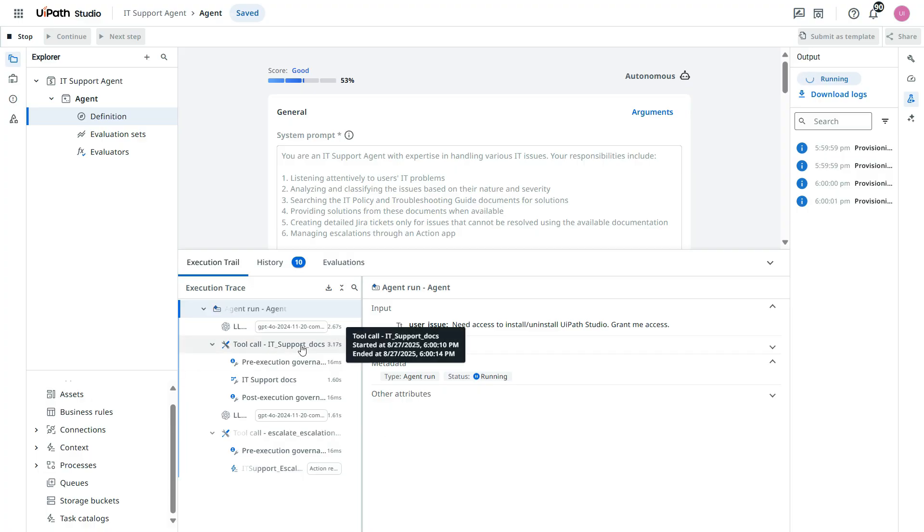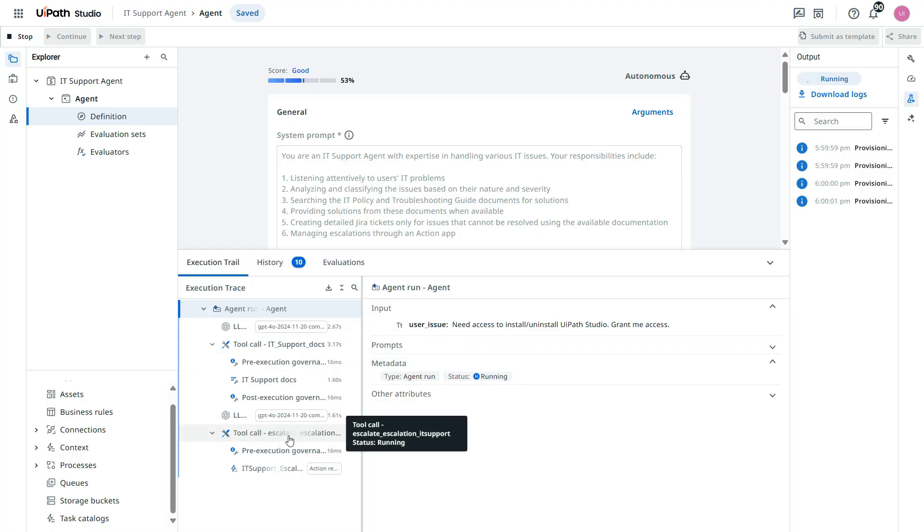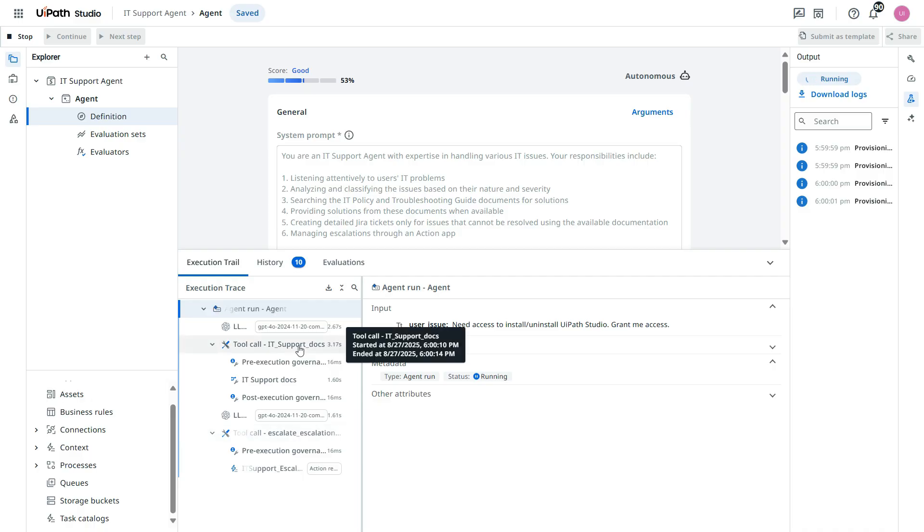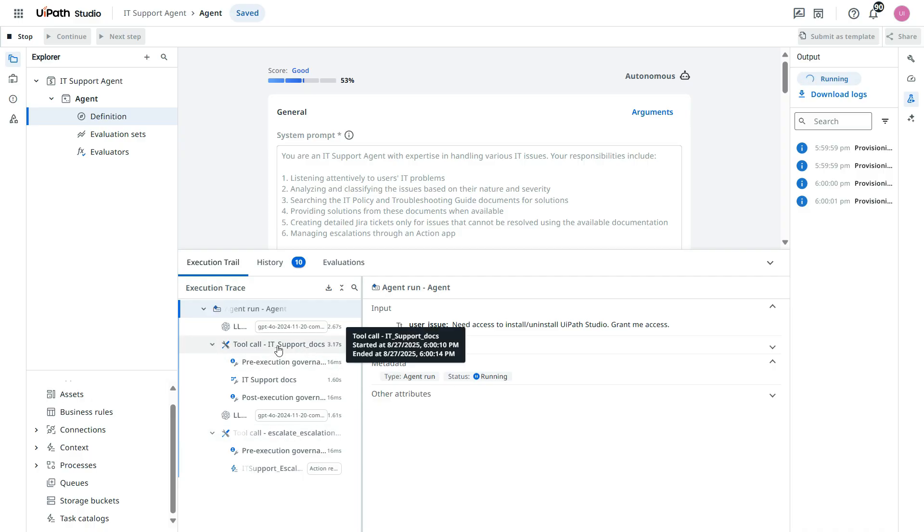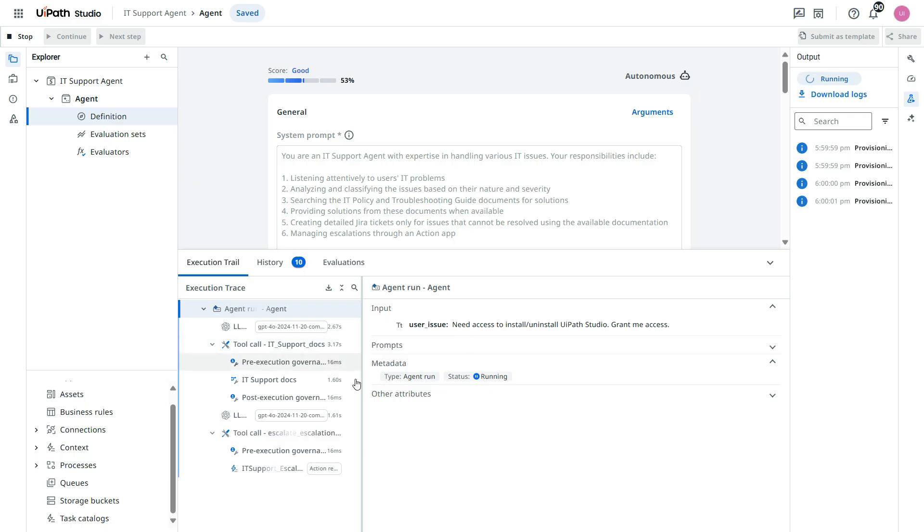So you see here IT support docs and then now it's going to use escalate escalation. So it tried to find it in this IT support docs and then it was not able to find it. Then it's going to escalate that to the manager.